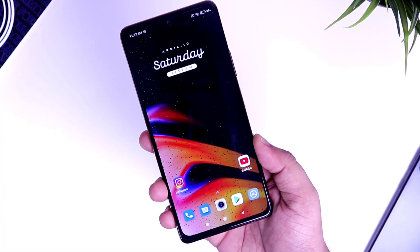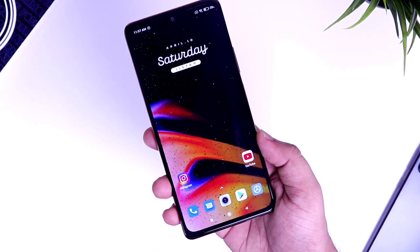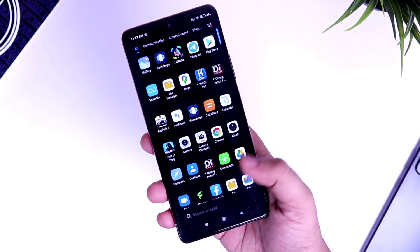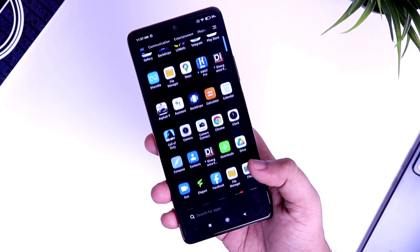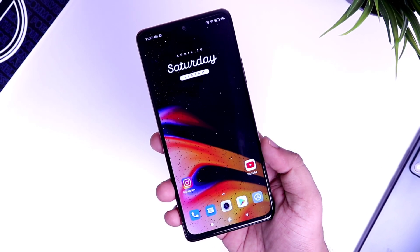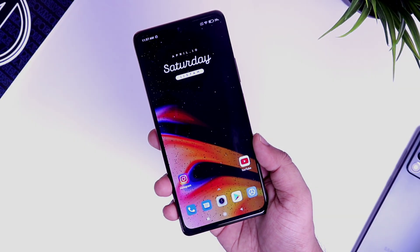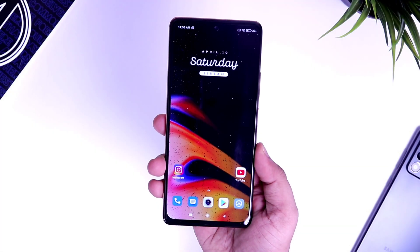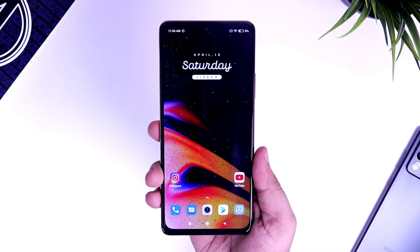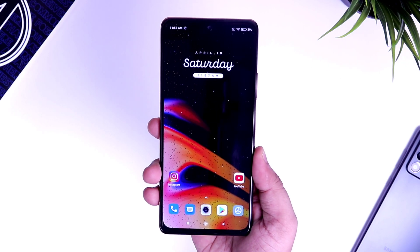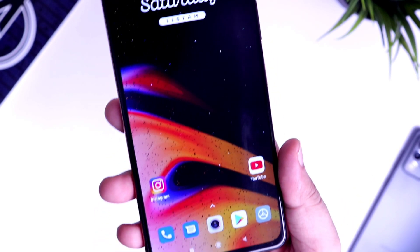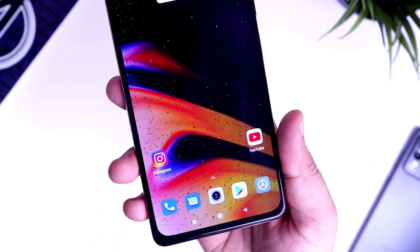How is it going everybody, Mr. Android here. In this video, I will be showing you some very useful tips and tricks by using which you can speed up your Redmi Note 10, Note 10 Pro, or even the Note 10 Pro Max. If you have recently purchased any of these devices, make sure to watch this video till the very end. I am sure it will definitely help you out.